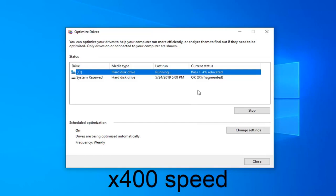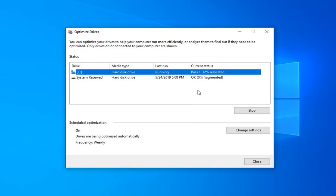Go ahead and step away for a bit — we'll be right back after it completes.